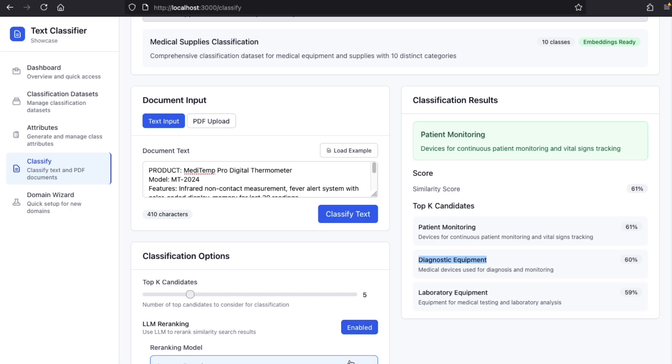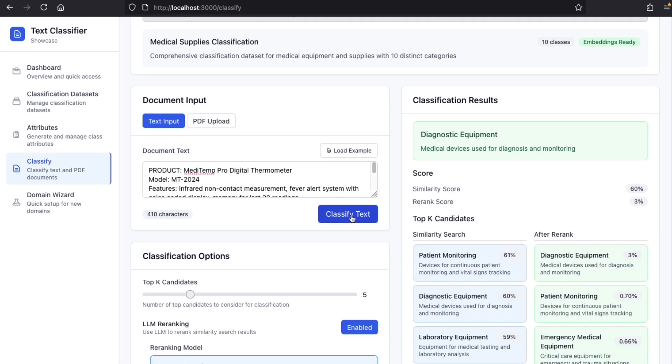And we can see that after re-ranking, diagnostic equipment comes first, which is correct.